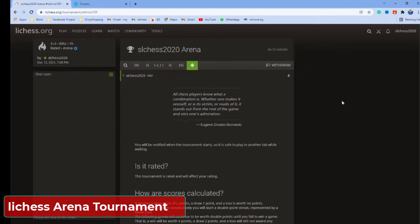The important thing is, if they want to join this tournament, they all need to have a Lichess account. Otherwise, they won't be able to join this tournament.